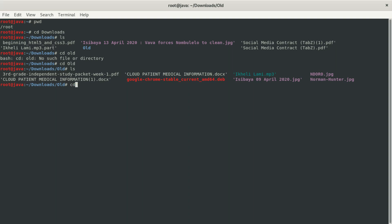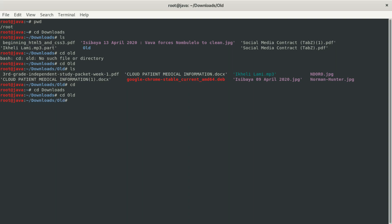If you press 'cd' with just a space and no path, it takes you back to the root folder. Now if we recall: cd to Downloads, then cd to 'old'. If you type cd and don't specify anything, it takes you back to root. But if you type 'cd .' with one dot, you stay in the directory where you are. Two dots — 'cd ..' — means you go one step back from the current folder.